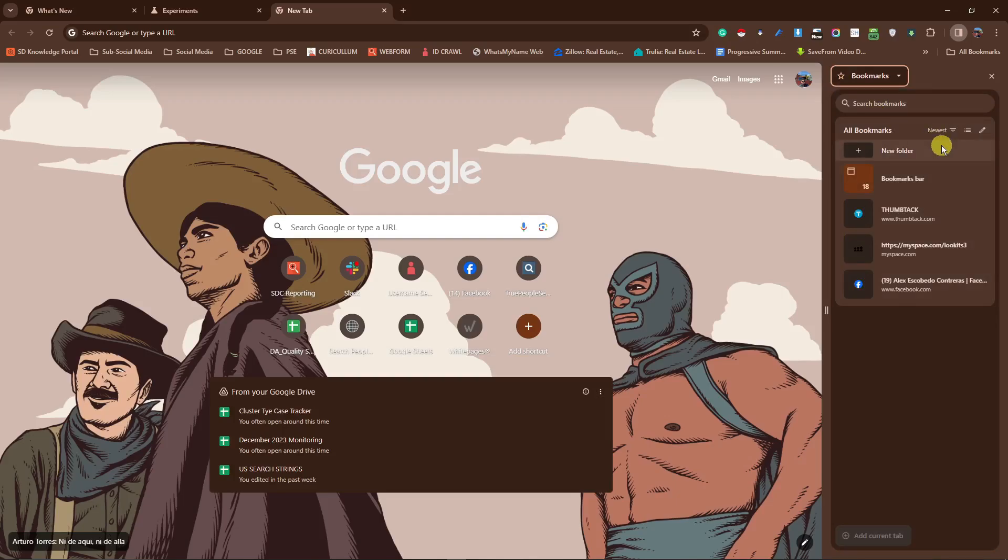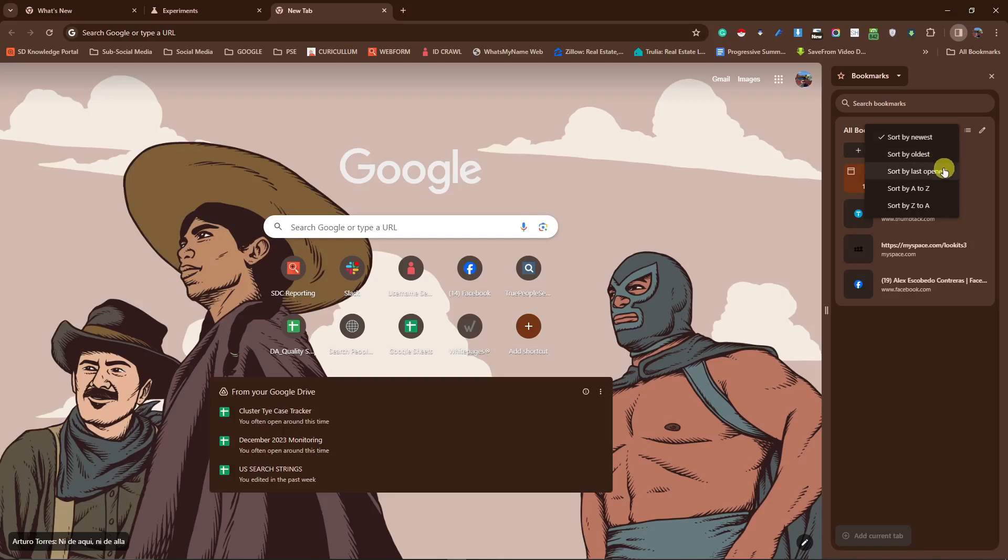You can organize them from newest to oldest. By oldest, last open, etc. And so on and so forth. That is basically it. That is what I want to point out here. Bookmark now is pretty easy to organize.